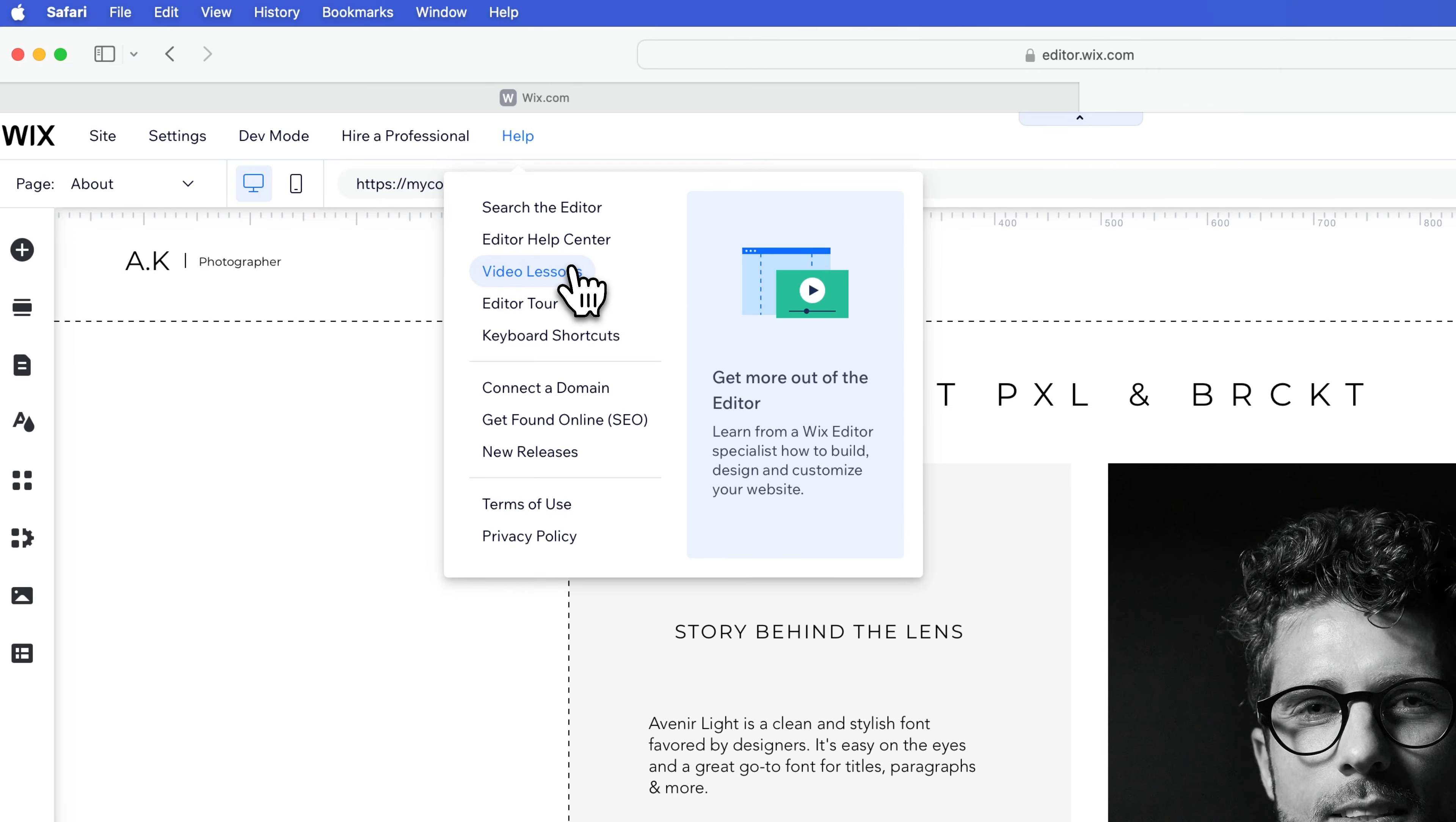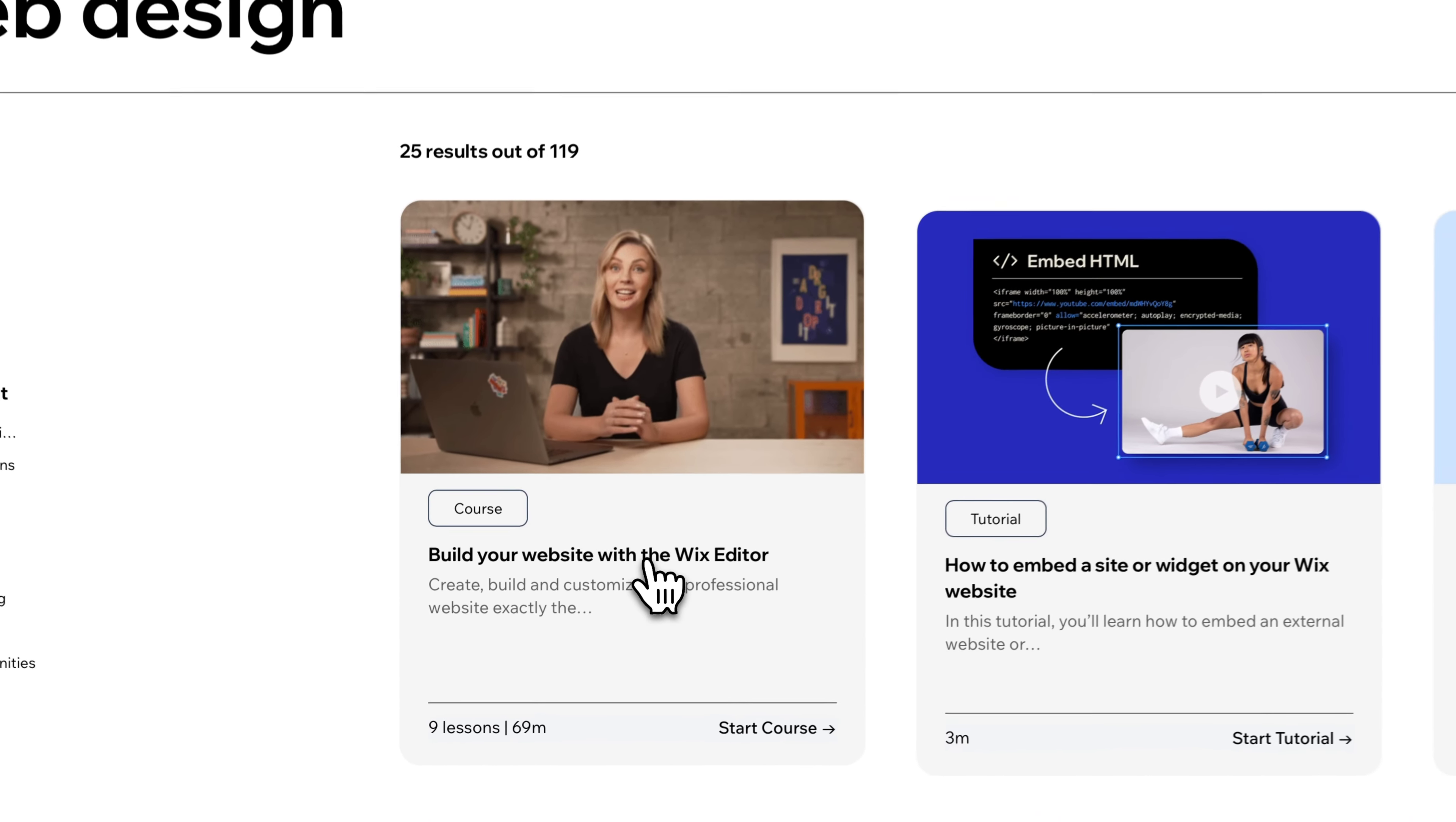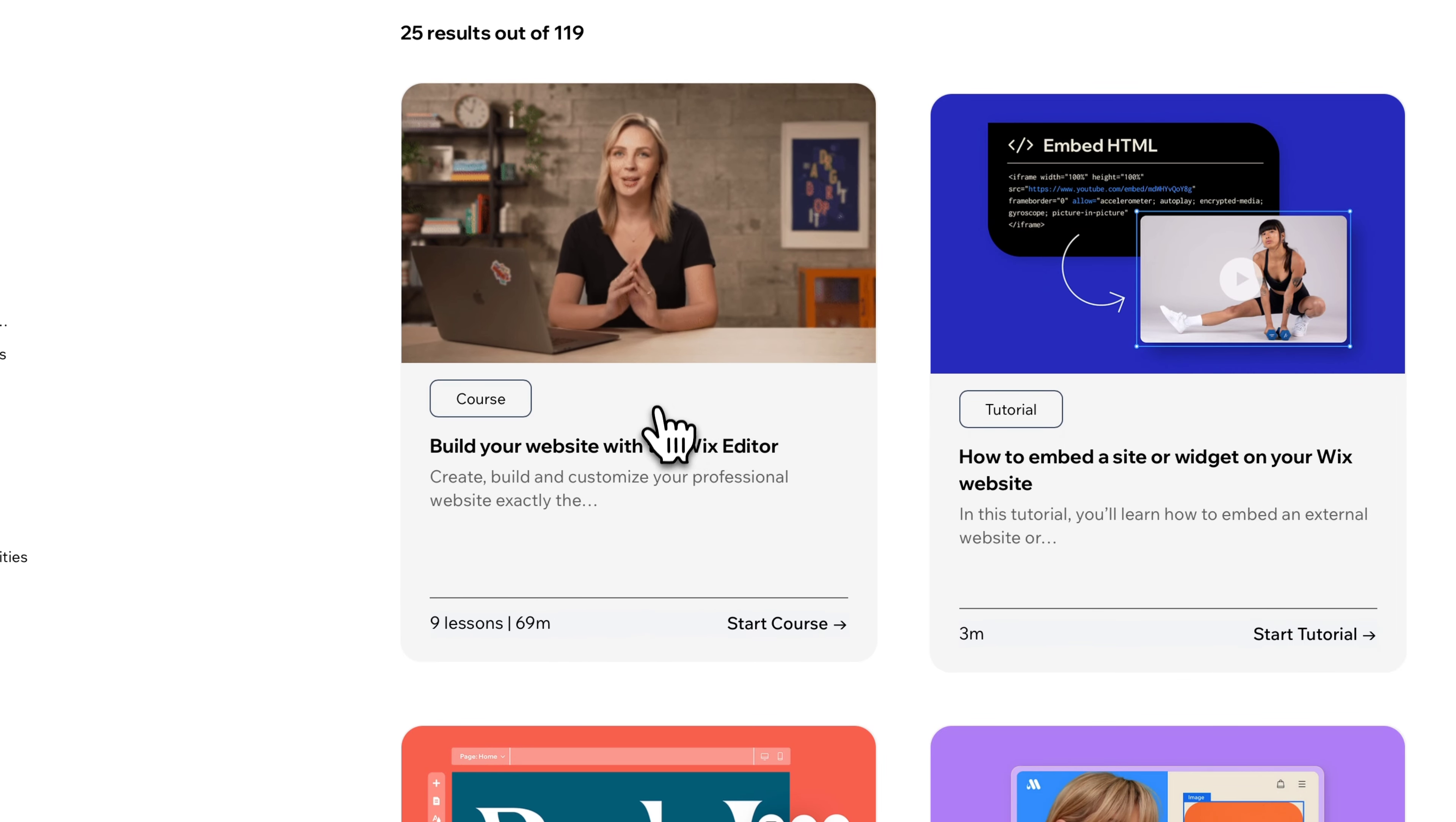If we go to video lessons, which I showed in a previous video on free courses on Wix, you can actually see this is a build your website with the Wix editor course right here. There's nine different lessons, almost 70 minutes.